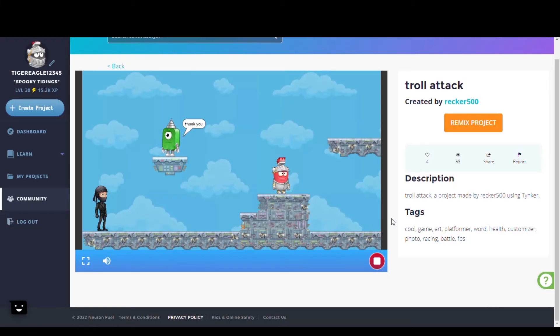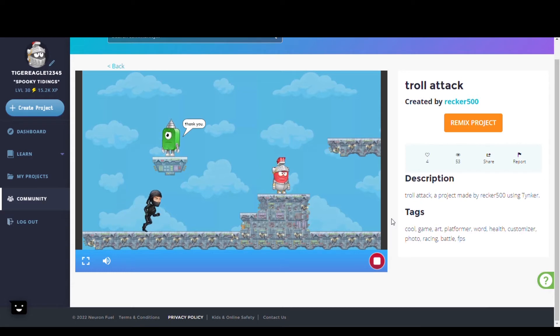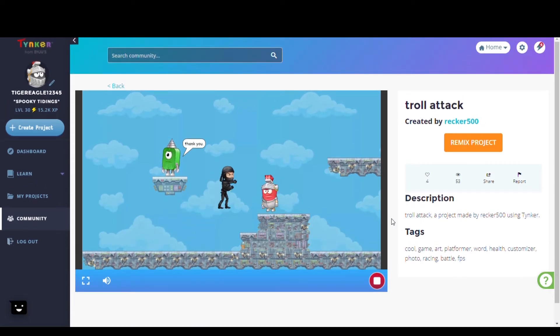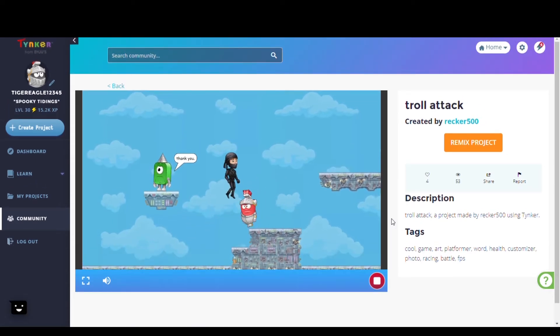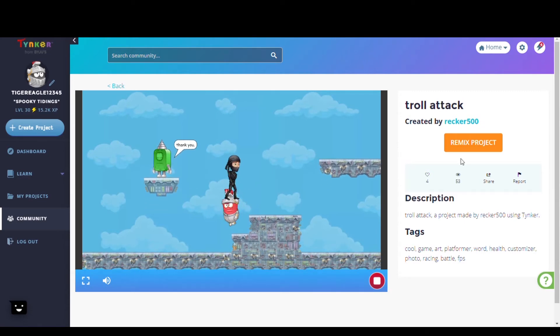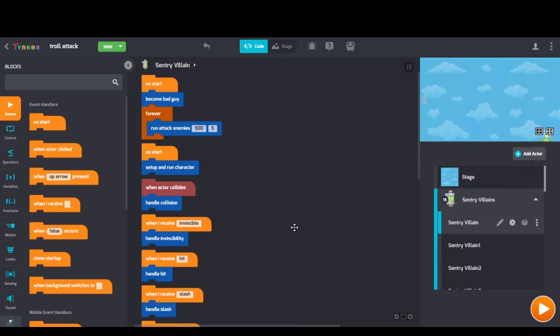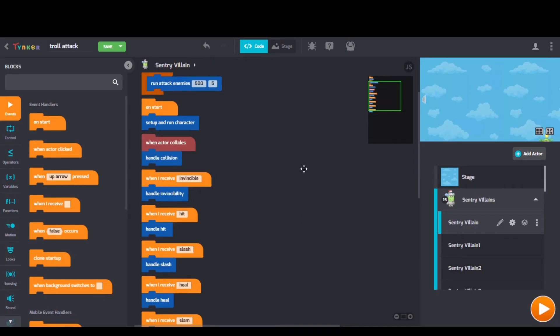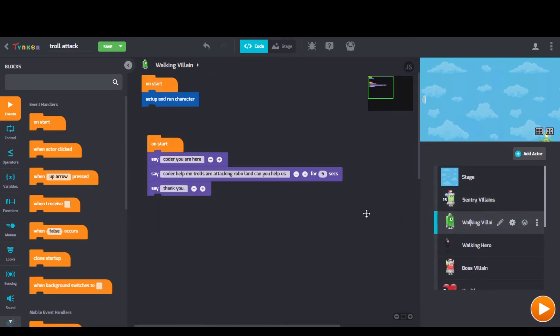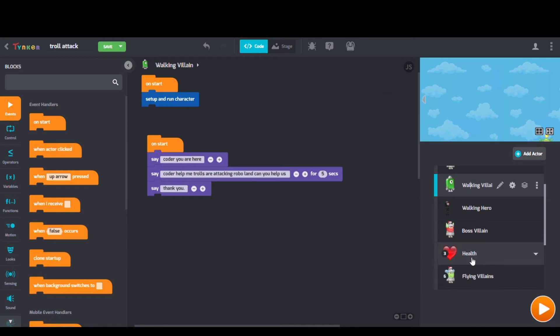Next we have Troll Attack by Wrecker 500. Looking at Wrecker's code we can see when Hector collides blocks, when I receive blocks, and set up and run collectible blocks too.